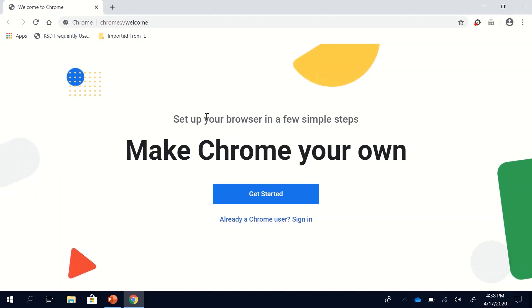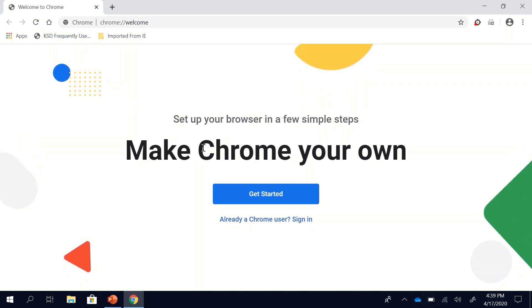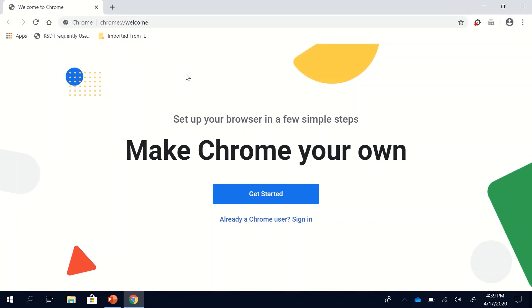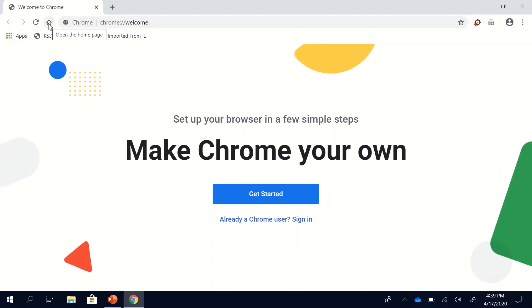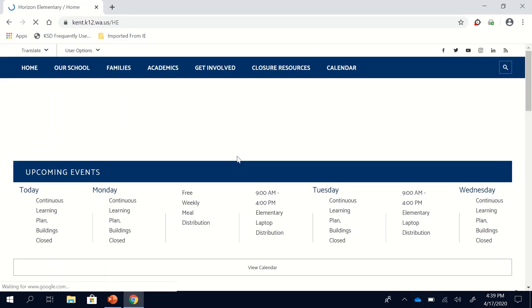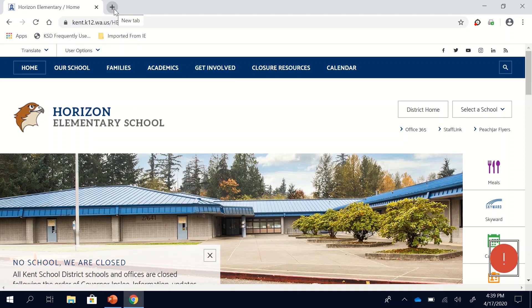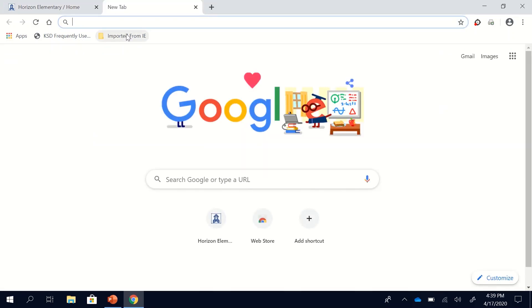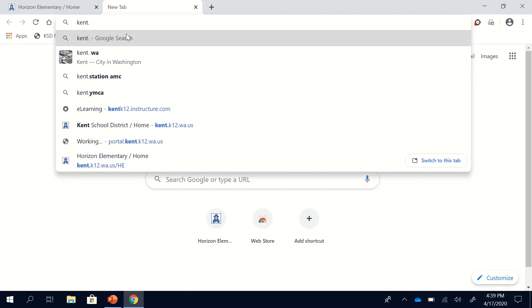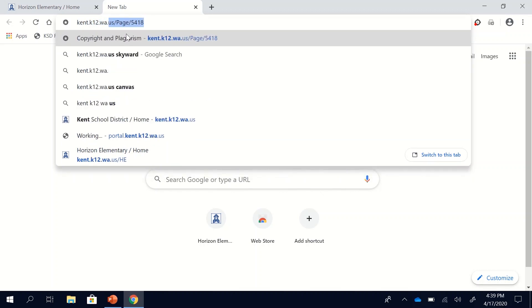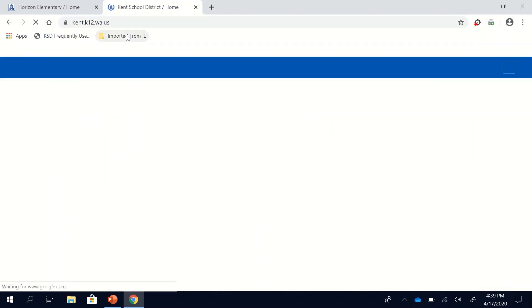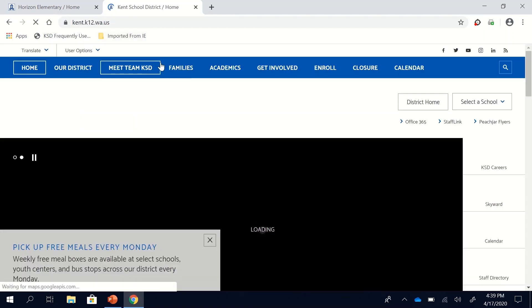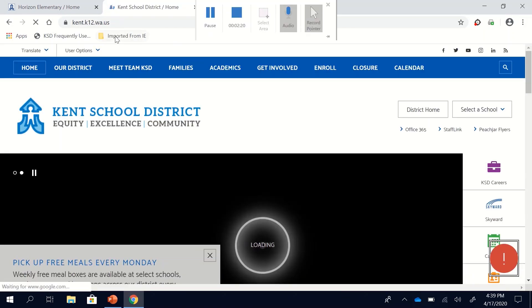Now sometimes on school computers it will pop up with the school website, but if it does not that's okay. If you're on a school device you can just press the house or the home button and it will take us to our Horizon home page, or if you're on a home device you can type in the Kent School District website kent.k12.wa.us and press enter and it'll take you to the Kent School District home page.